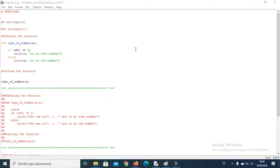Hello guys, welcome to the tutorial at Python for Beginners. In this video we are going to see how to define functions in Python, and I am going to show you some examples of how to define them and how to call the functions.